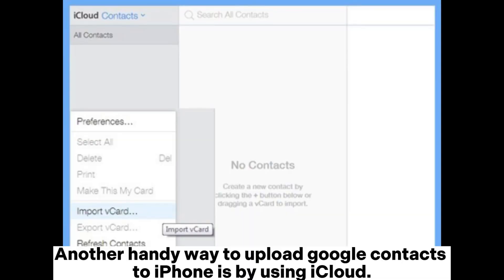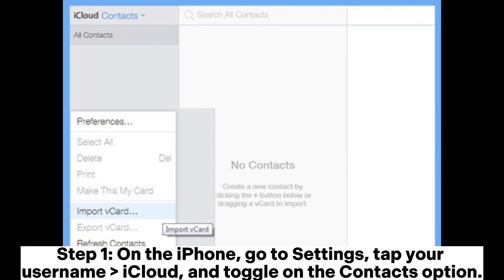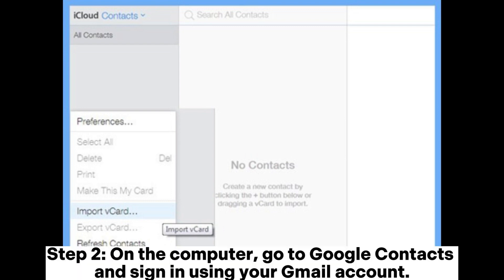Another handy way to upload Google Contacts to iPhone is by using iCloud. Step 1: On the iPhone, go to Settings, tap your username, then iCloud, and toggle on the Contacts option. Step 2: On the computer, go to Google Contacts and sign in using your Gmail account.